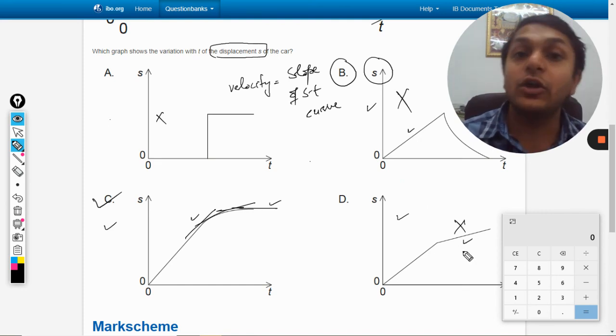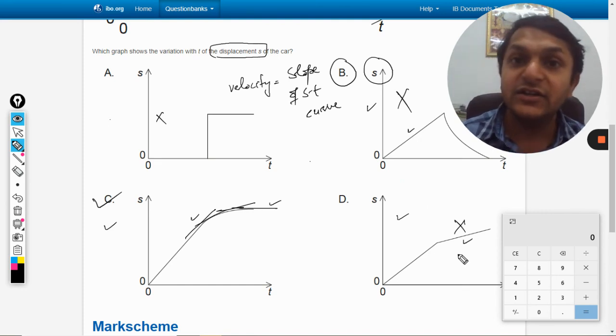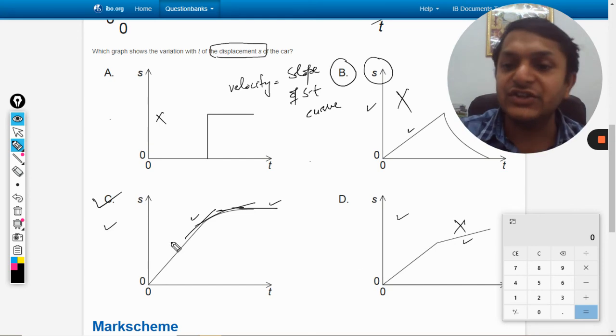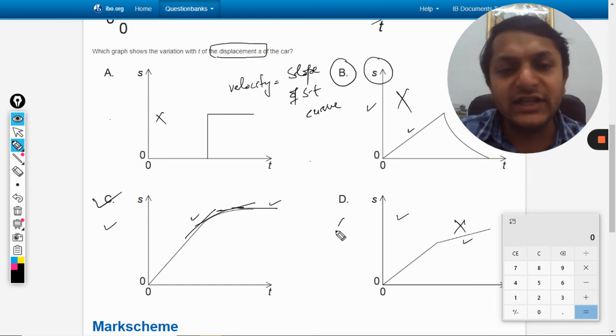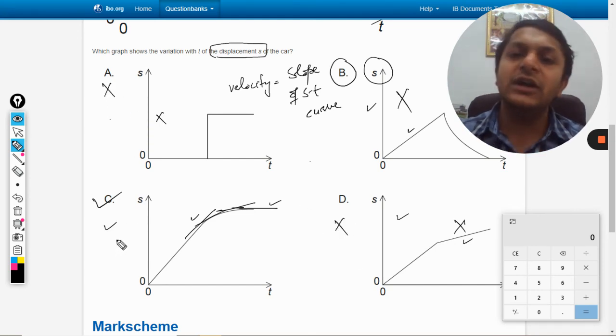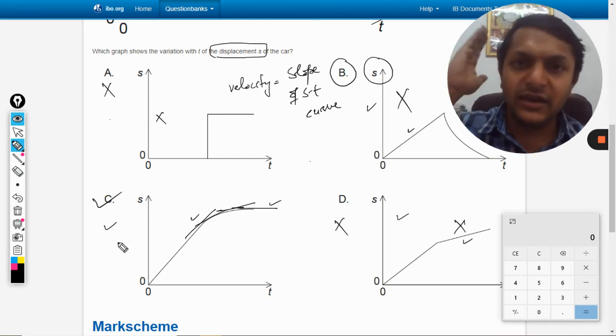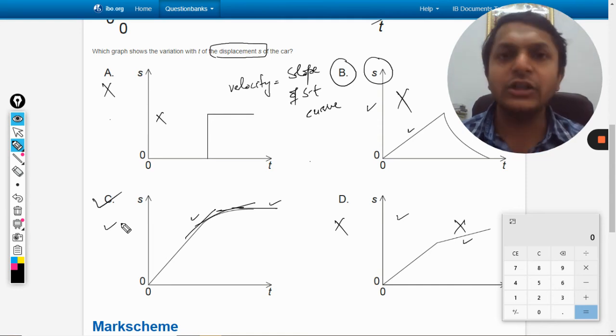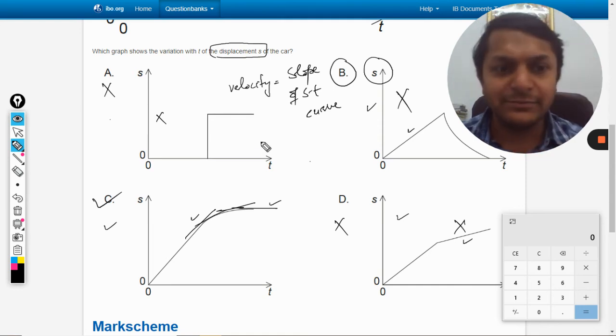Since a constant slope would imply constant velocity, but velocity is changing, option D is also wrong. Therefore, C is the correct answer.